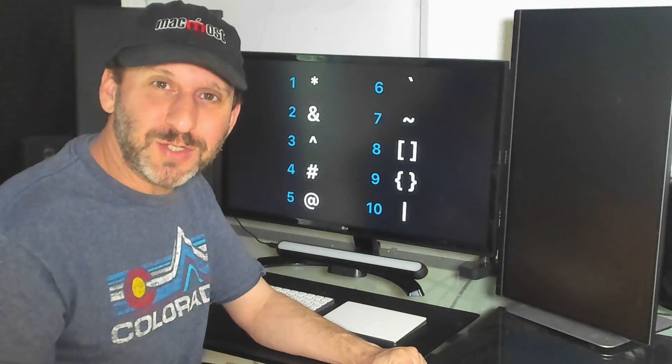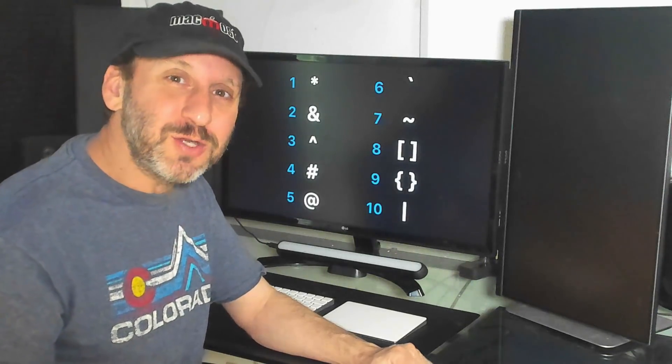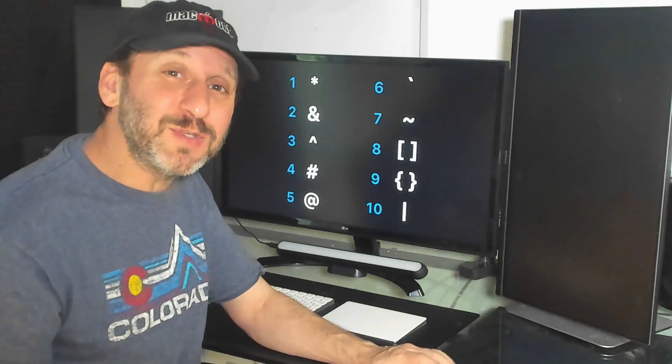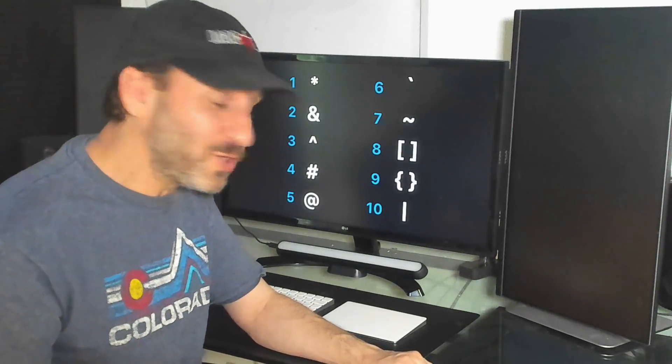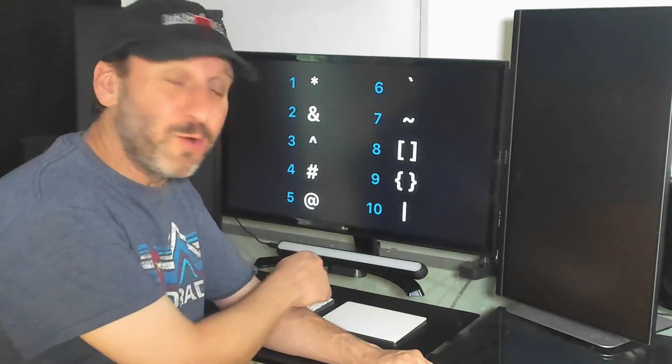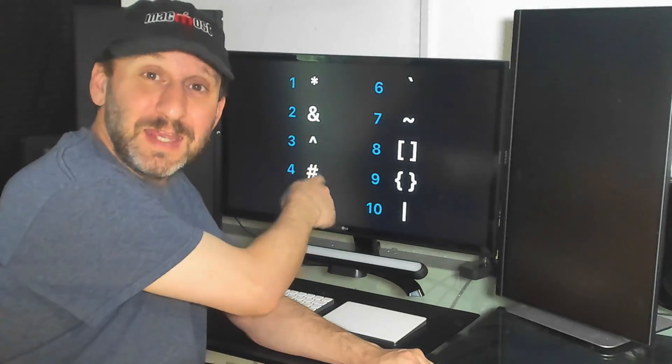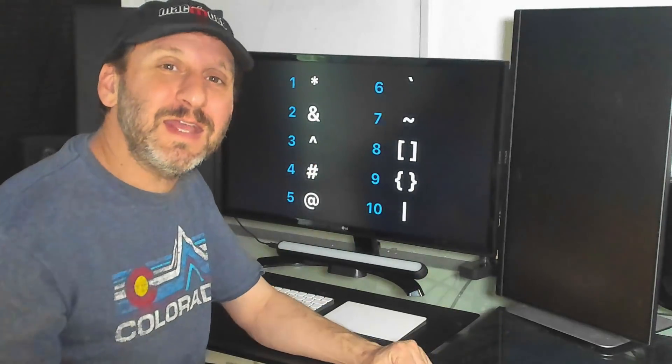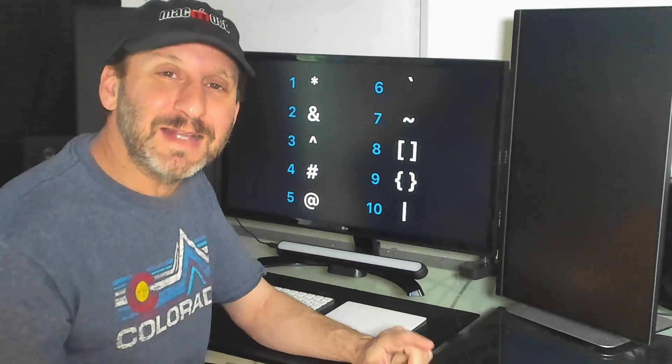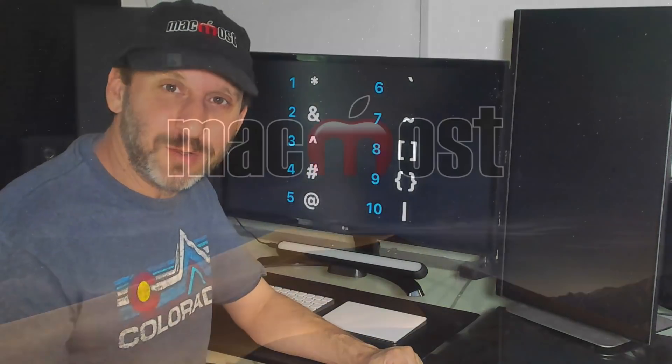Hi, this is Gary with MacMost.com. Do you know the names of all the characters on your Mac keyboard, ones like these? Take this quiz and see how well you do.